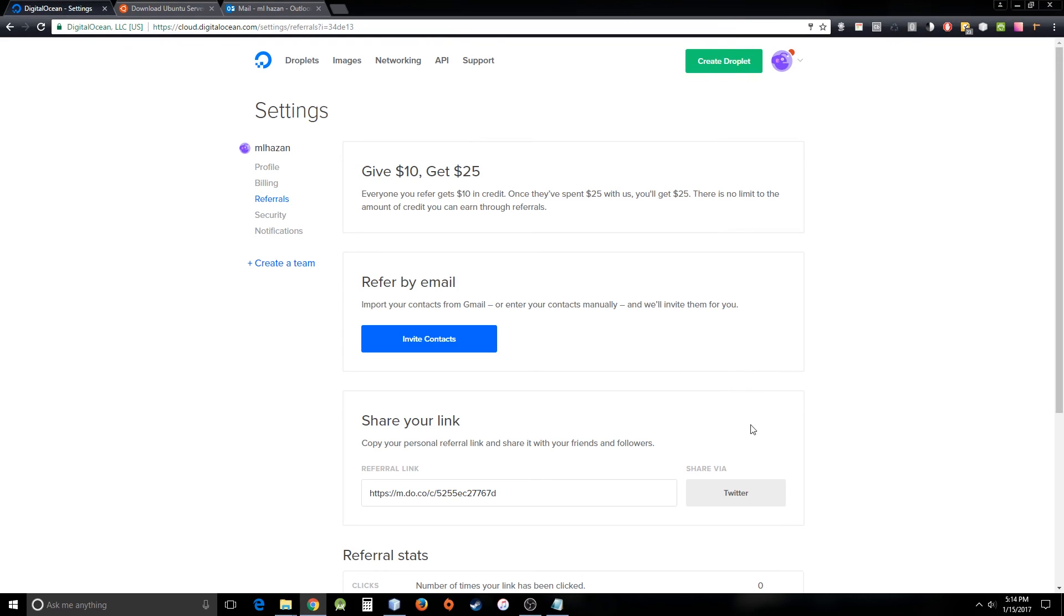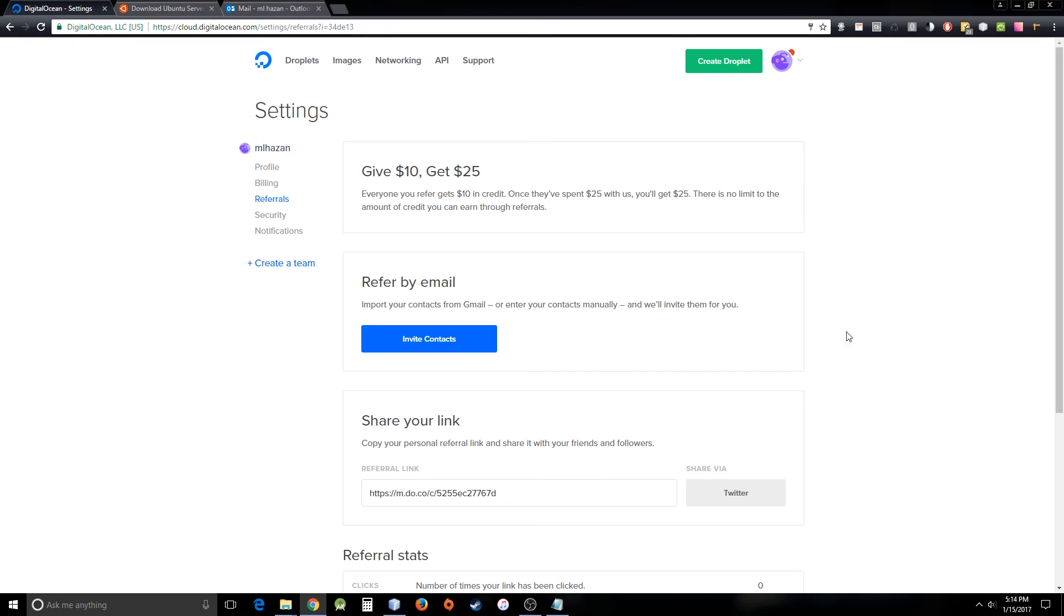Yeah, before you leave guys, just use the referral link that I have provided in the description. What it will do is you will receive a $10 credit, and when you spend around $25, that will also give me around $25 credit, and that money I can use for buying droplets or something like that. Yeah, the link I'm going to put in the description, and please use the referral link—that will help me to make this kind of video more. Thank you.